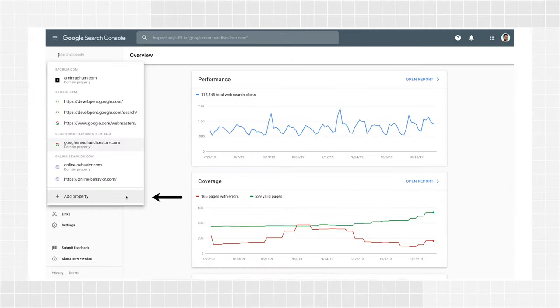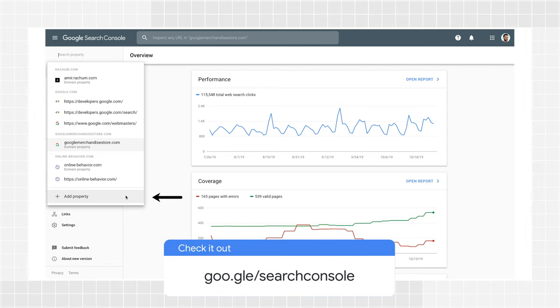For all methods described here, you'll start in the same place. Open your Search Console account and click Add Property in the properties list. If you have never verified a property, the first time you log into Search Console, you'll find a special wizard asking you to verify a property. If it's your first or tenth verification, when you click to add a new property, you'll be asked what property type you want to create.